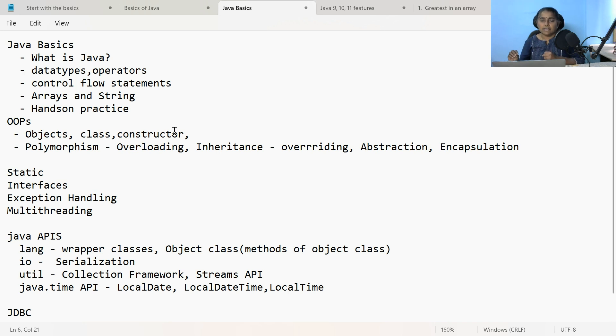Once you have learned abstraction, move on to encapsulation. When I ask about encapsulation, people just give the definition — it is not enough. You should understand what is the real purpose of encapsulation and how encapsulation is achieved in Java. You should understand what is a Java Bean, what are the access specifiers available in Java, what are the access specifiers allowed for a class, for a method, for an instance variable and also for a local variable. Once you have learned these concepts with simple programs, remember to implement all these concepts using a simple application.